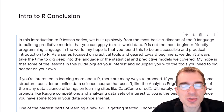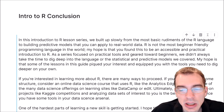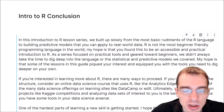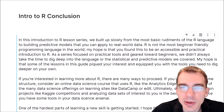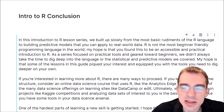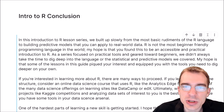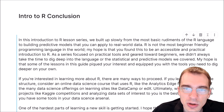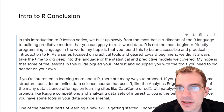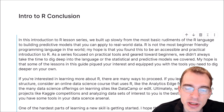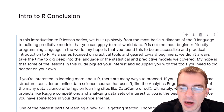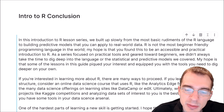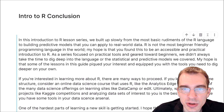This is the last lesson in this Introduction to R series. In this series, we built up slowly from the most basic rudiments of the R language to building predictive models you can apply to real-world data. R isn't always the most beginner-friendly programming language, but my hope is that you found this to be an accessible and practical introduction that allowed you to get started even without any pre-existing knowledge in programming or data science. As a series focused on practical tools geared toward beginners, we didn't always dig really deep into the details of the language or the statistics behind the various models covered.